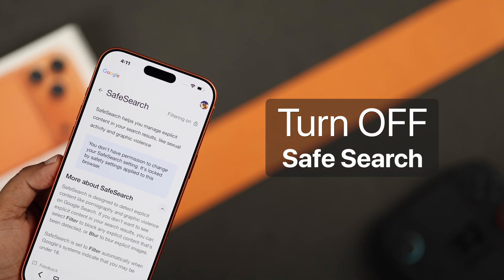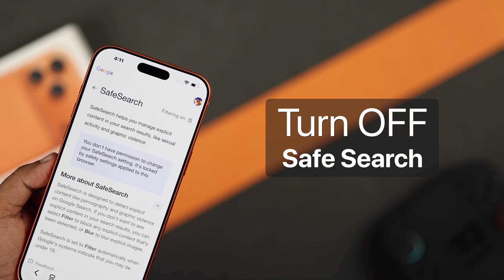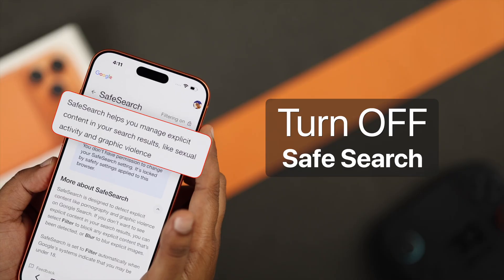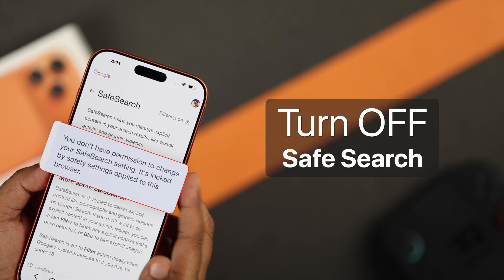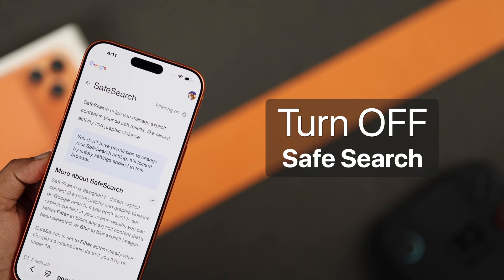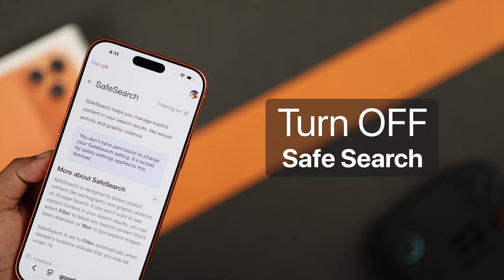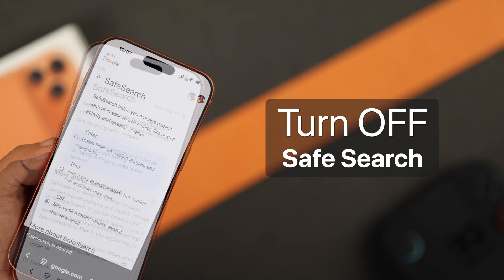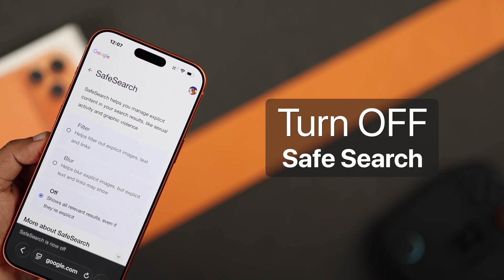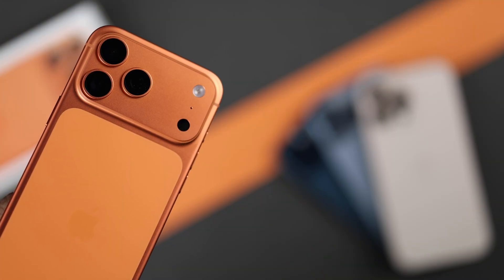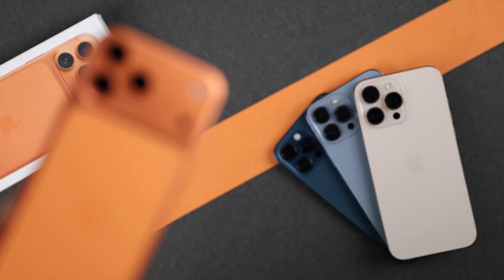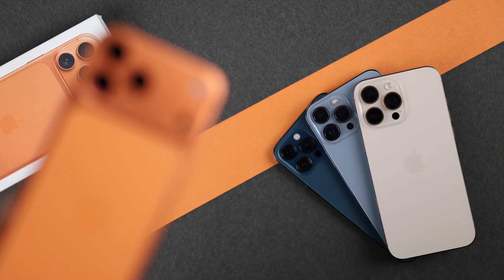You are trying to turn off Safe Search on your iPhone but it says you don't have permission and shows a lock icon. That just means it's restricted by your iPhone settings, so don't worry. Let's see how you can turn off Safe Search on your iPhone 17 Pro Max or any other iPhone running the latest iOS 26.